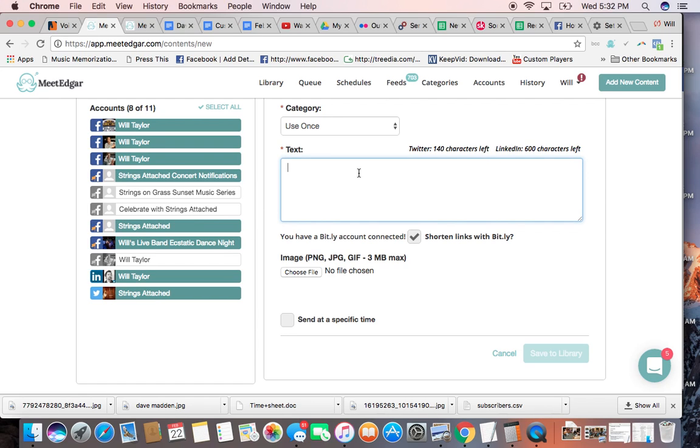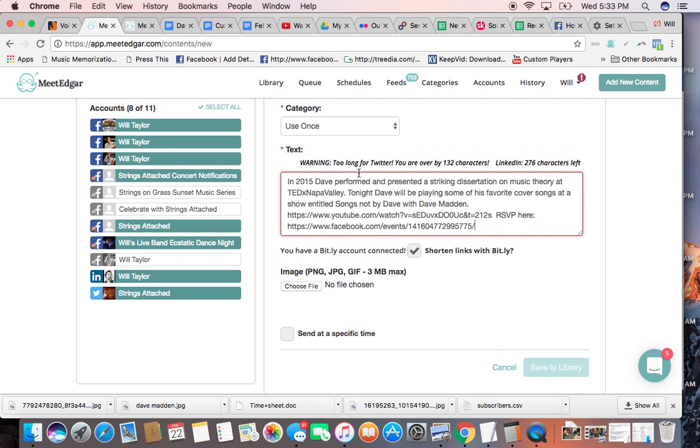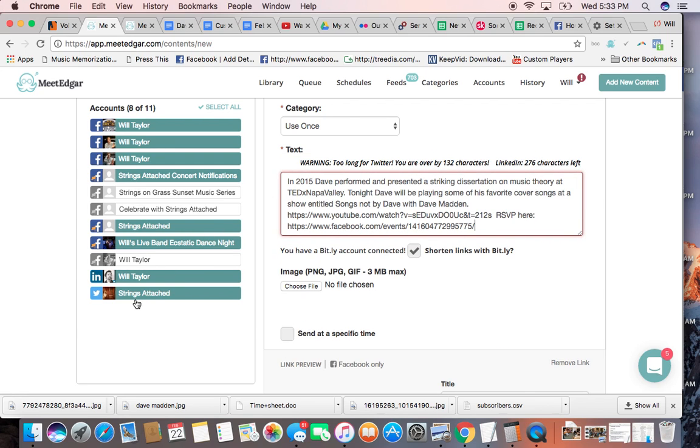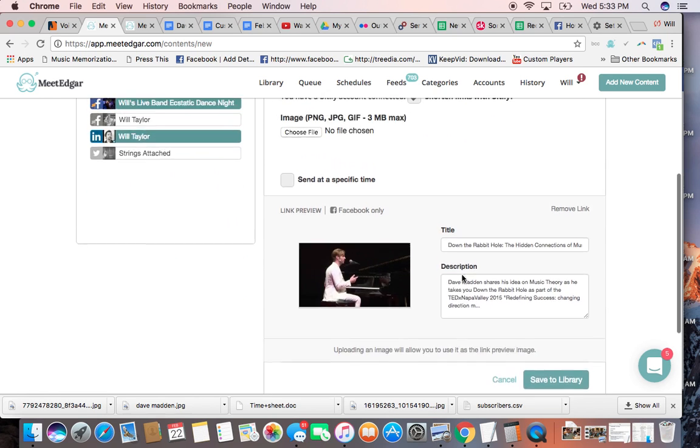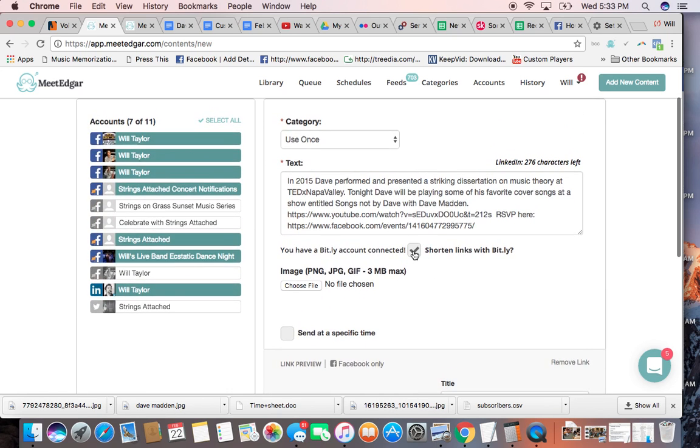So it's going to go out to all of those channels. Now I go paste in there. Now it's saying it's too long for Twitter, so I take Twitter off. Now it's ready to go. This shorten links with Bitly, it hasn't been working that well recently, so I've just been taking that off.